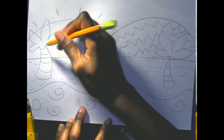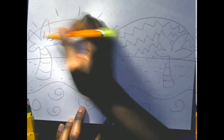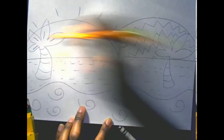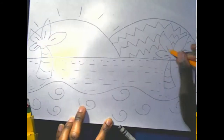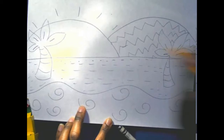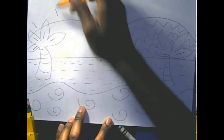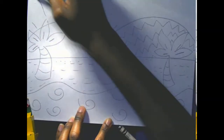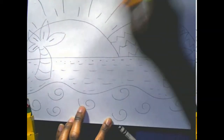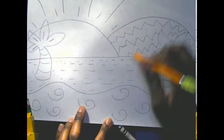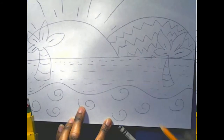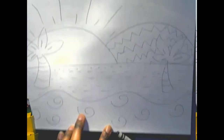And I think I'll do some straight lines on my trees, and some more straight lines for my sun — some longer ones. There we go.